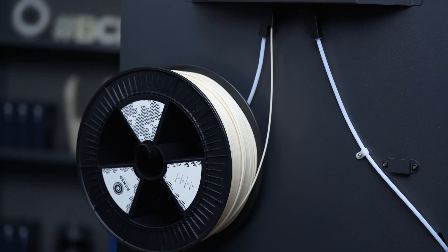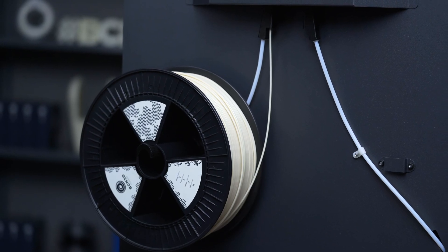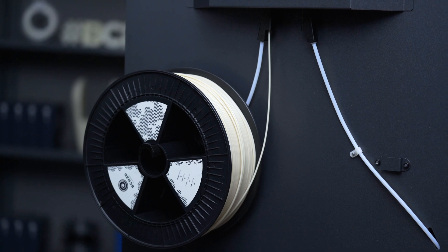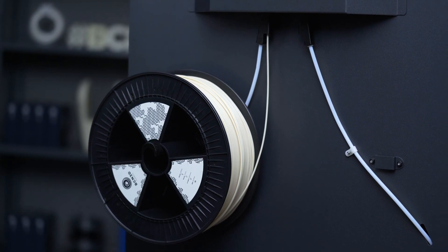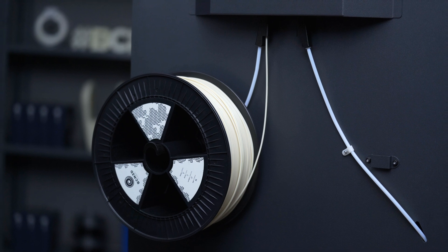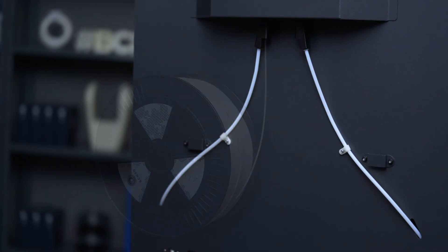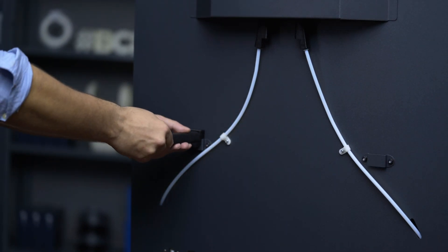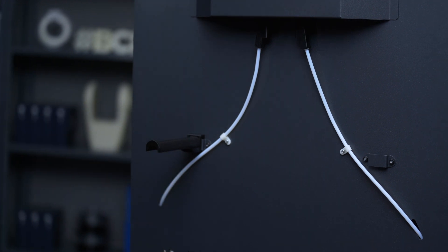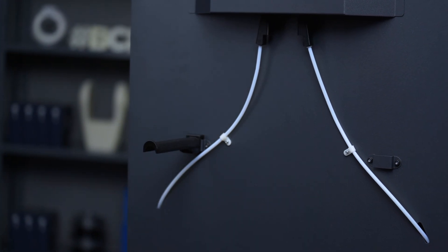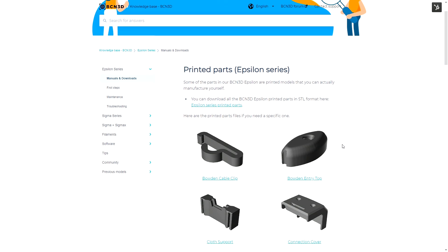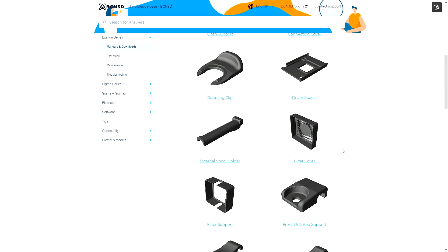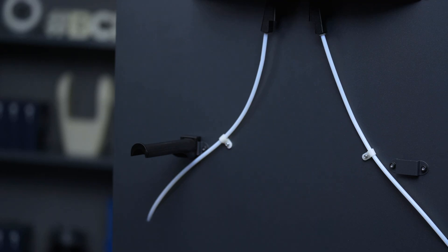If it's necessary, you can also load the filament from the back of the printer. This loading point was developed with the 2.3 kg spools in mind. Because of their size, they cannot be loaded from the inside of the printer. First attach the external spool holder. This piece can be 3D printed with any type of printer and you can find a link to download the STL file in the video description or in the printed parts article, which you can find in the BCN3D knowledge base on our website.